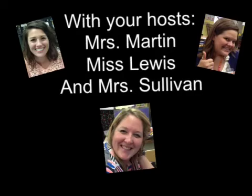Today's video is being brought to you by your hosts, Mrs. Martin, Ms. Lewis, and Mrs. Sullivan. Get excited, ladies and gentlemen.